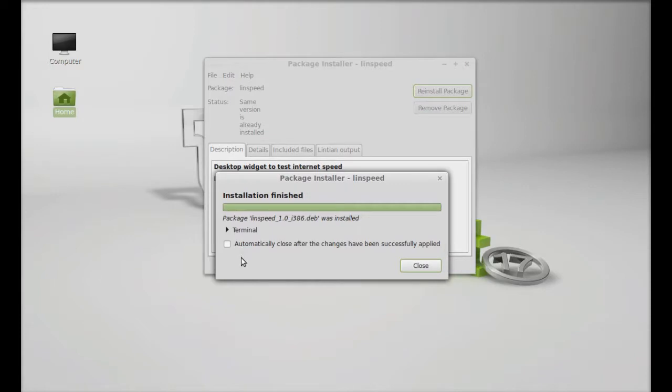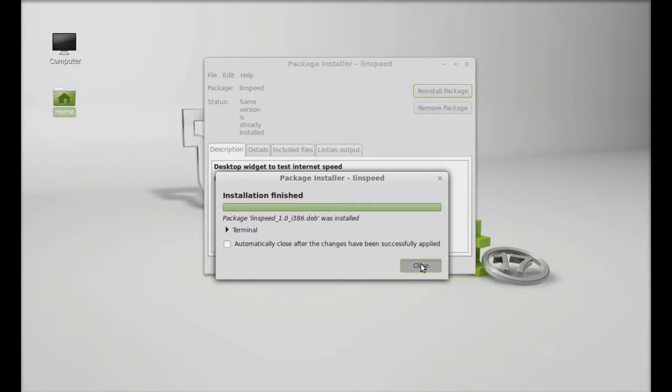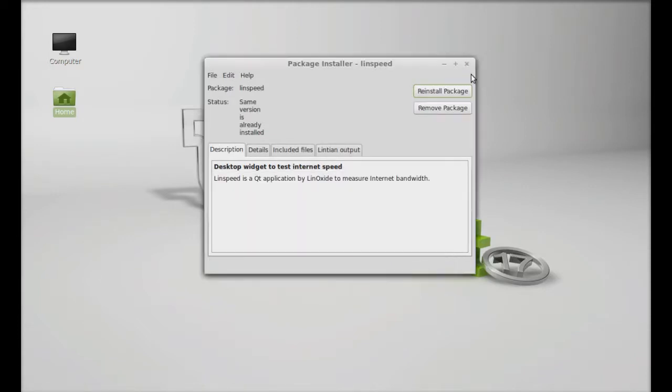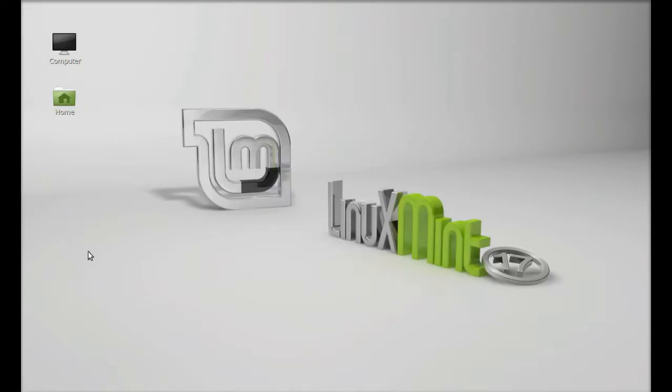Linux Speed is now installed. I'm going to close the package installer. Next, let's launch it. Click on the menu.